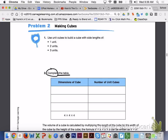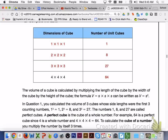Please turn to page 479, Problem 2, Making Cubes. Number 1 tells us to use unit cubes to build a cube with side lengths of 1, 2, and 3 units. Please answer number 2 with your group members. An example has already been given at the bottom of the table using a unit cube with side lengths of 4 units. My first cube will have dimensions of 1 by 1 by 1, which is 1 cubic unit. My second cube, 2 by 2 by 2, is 8 cubic units. My third cube, 3 by 3 by 3, is 27 cubic units.